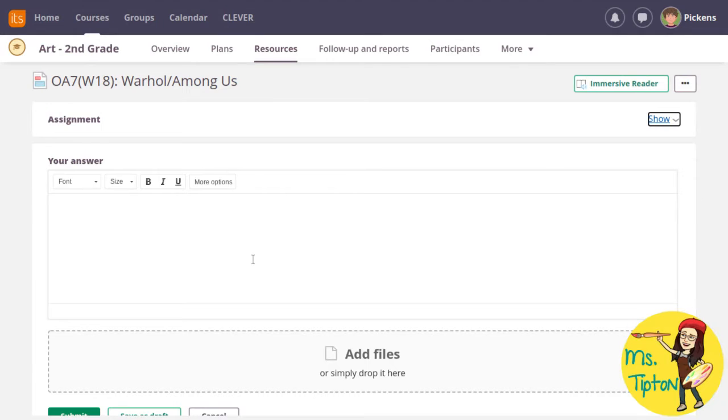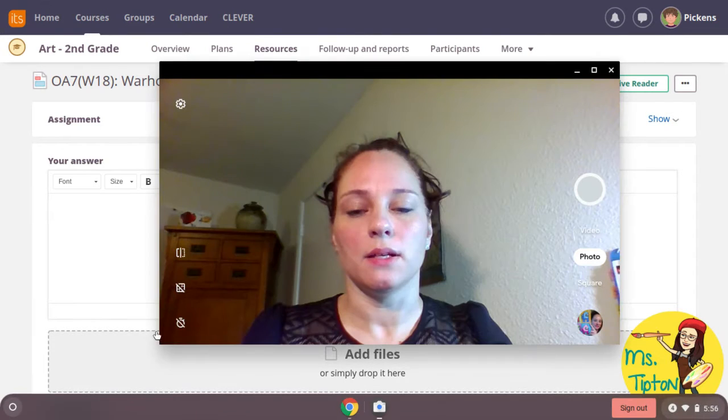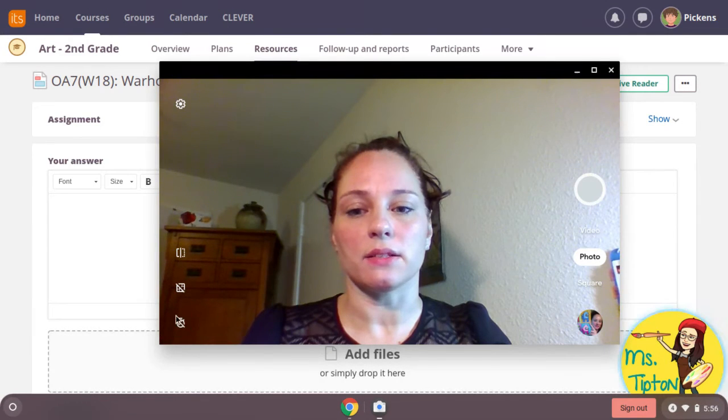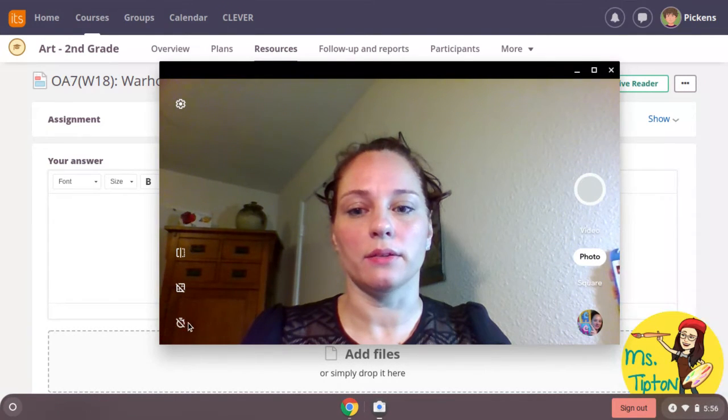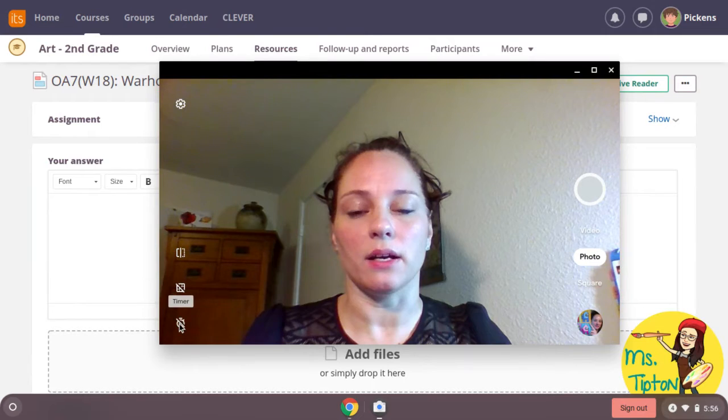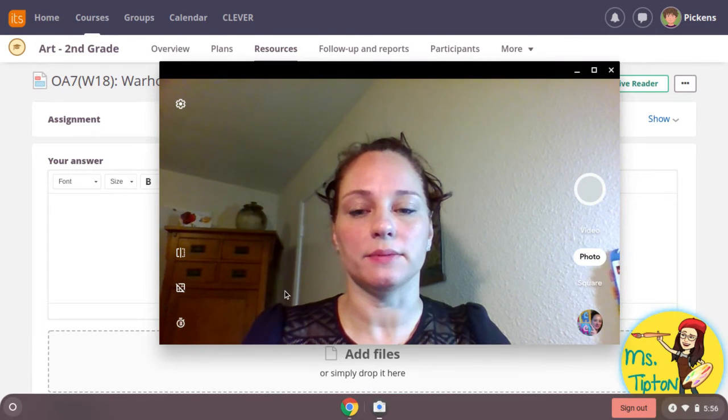Open your camera. There is a little timer here. Click on it so you have a three second delay.